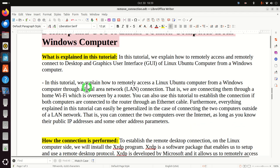In particular, in this tutorial we explain how to remotely access a Linux Ubuntu computer from a Windows computer through a local area network connection. The local area network connection is also known as a LAN connection. That is, we are connecting two computers through a home Wi-Fi overseen by a router. You can also use this tutorial if both computers are connected to the router through an Ethernet cable.